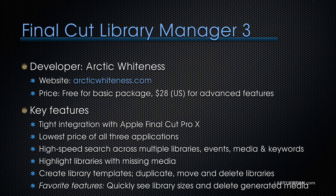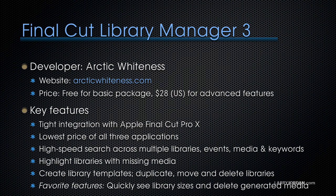It highlights libraries that have missing media. You can create library templates, duplicate, move, and delete libraries. And for me, the favorite features are to quickly see library sizes and delete generated media.